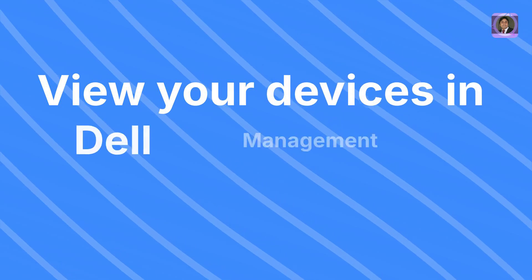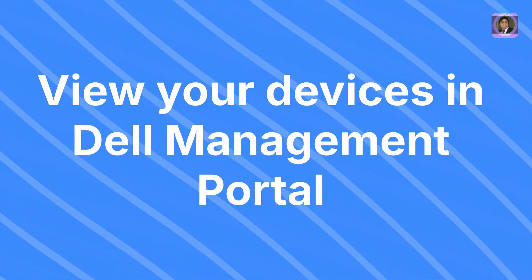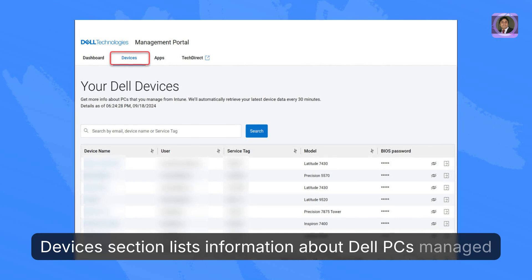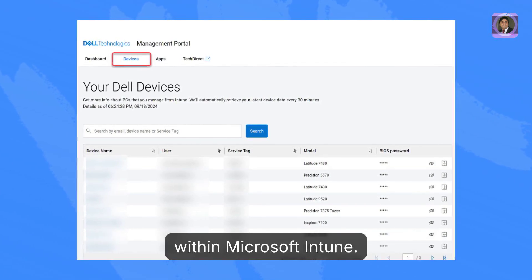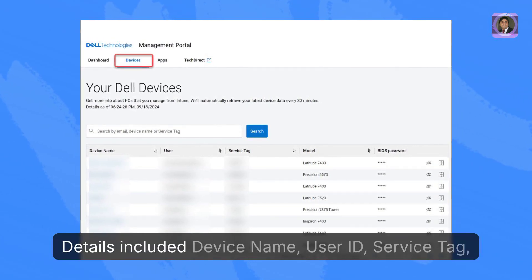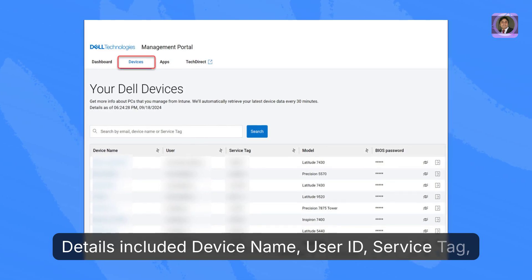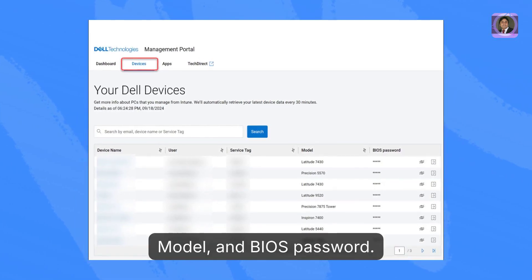View your devices in Dell Management Portal. The Devices section lists information about Dell PCs managed within Microsoft Intune. Details include device name, user ID, service tag, model, and BIOS password.